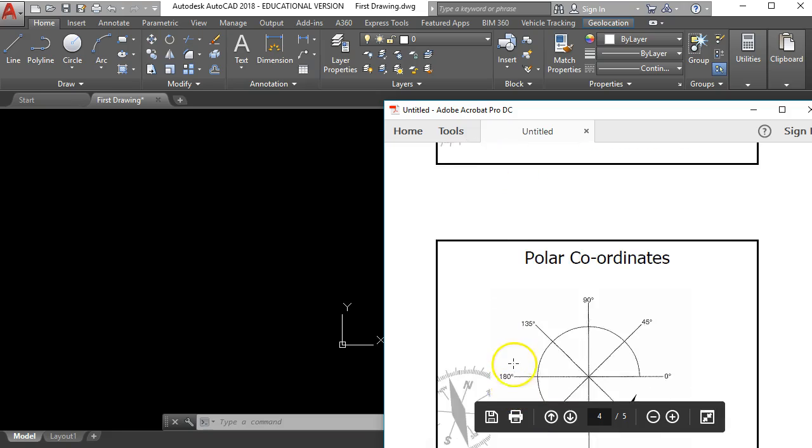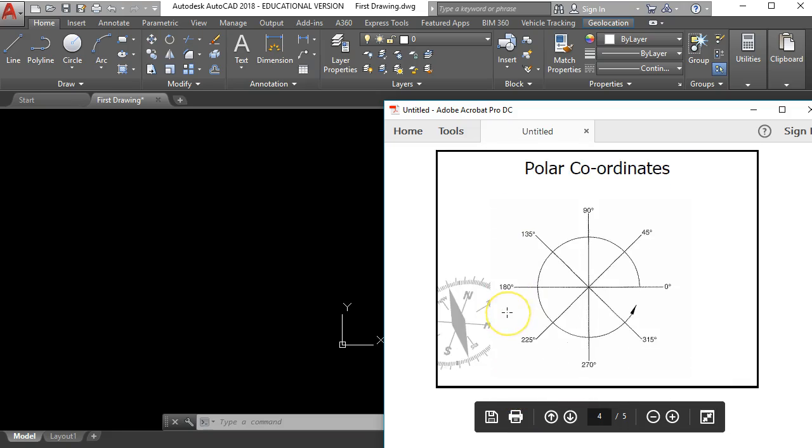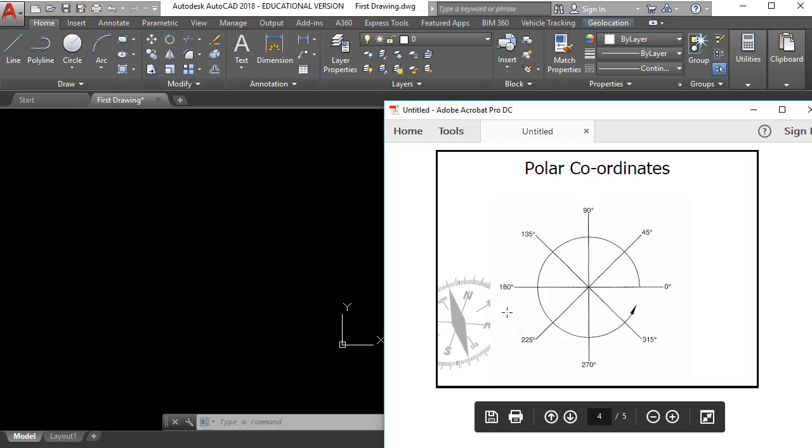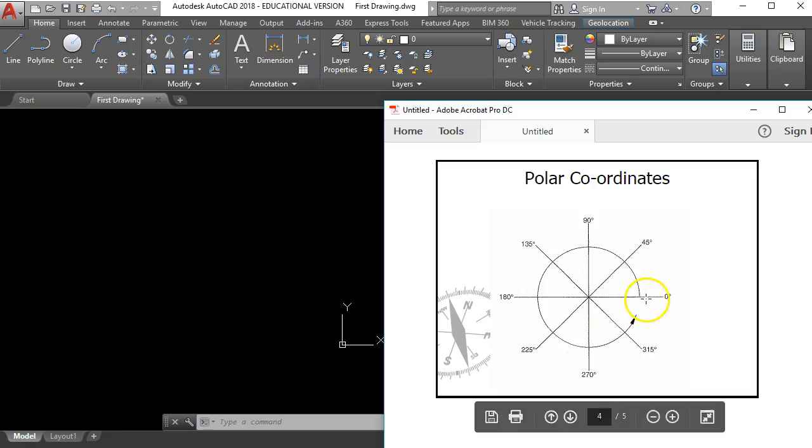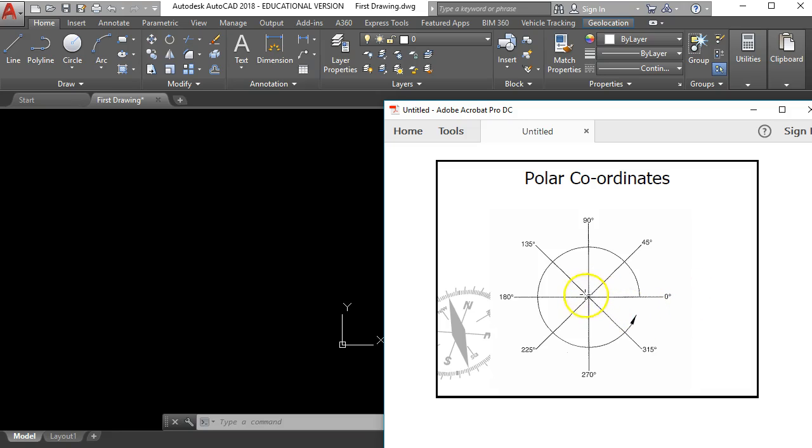So with polar coordinates we have to work off a kind of a clock face like this if you like where zero degrees is directly to the right hand side. So if we have a line started here in the center of this kind of shape, if we tell the computer to draw it at zero degrees the line will go over to the right hand side.